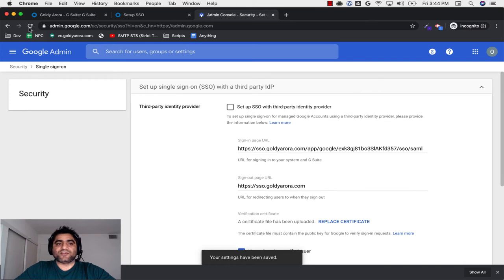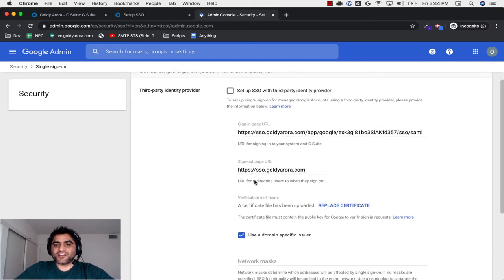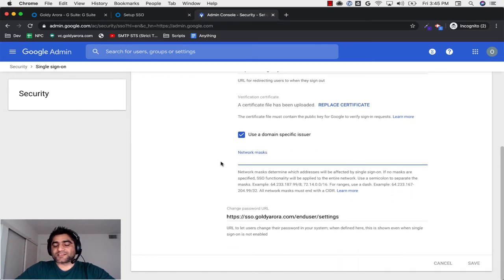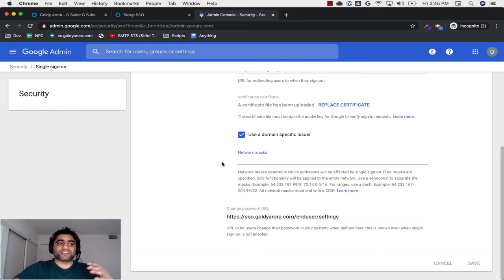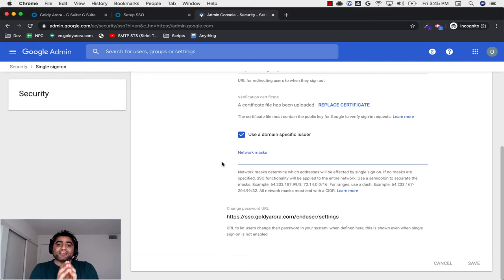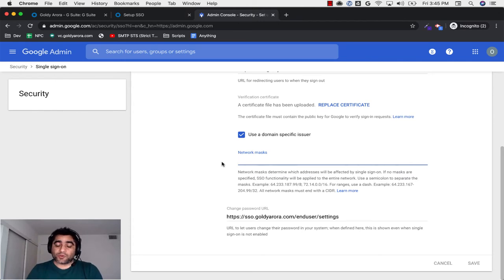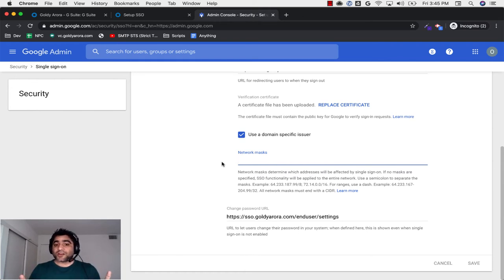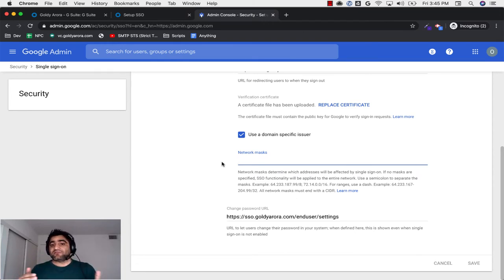Before we enable single sign-on, I need to put a network mask here. If you go to my blog post, I have more details on what a network mask is. In summary, you can put a CIDR or IP range here — Google will only redirect users to Okta if they're coming from this IP range. If they're coming from anywhere else, they will be shown a regular Google login page. This is a great feature because it lets us test SSO first with just one IP address, and then once everything is fine, we remove it and let everybody go via Okta redirect.